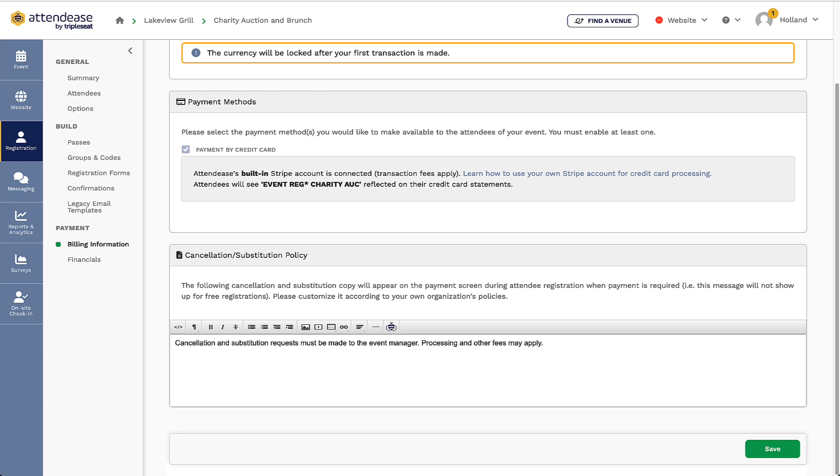As of now, TripleSeat Tickets is currently only connected with Stripe as a payment processor. If my venue is already integrated with Stripe, I can click here to learn more about connecting my own account.